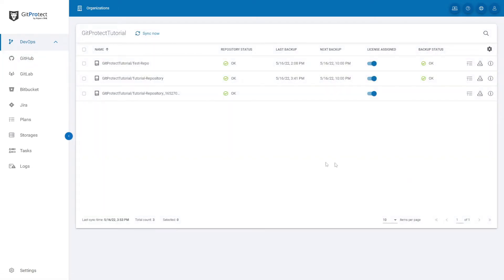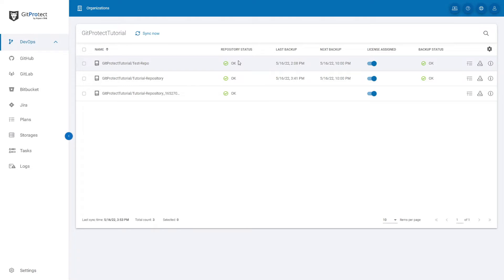Here you will see all of the organization's backed up repositories. You can see the name of a repository, the status of a backup process for it, the date of the last backup, and the date of the next one.